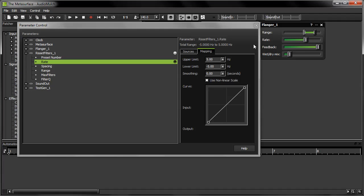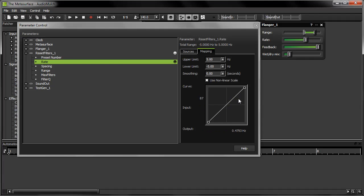From here, I can use the mapping tab to set the minimum and maximum parameter values that will be mapped to the minimum and maximum values of my MIDI controller. I can even change the shape of the mapping curve. Check the help file if you're unsure about mapping curves.